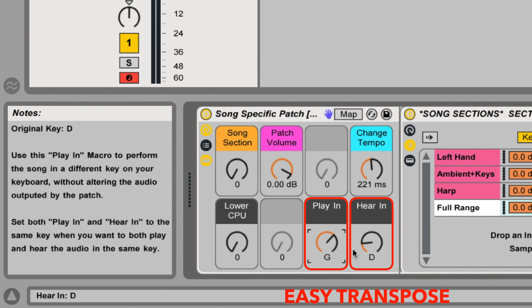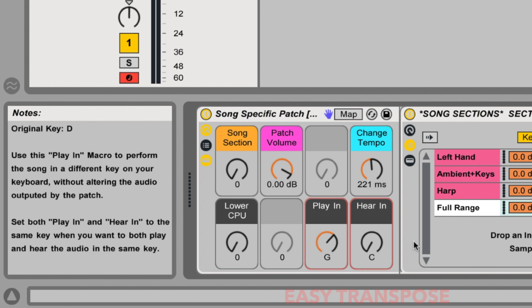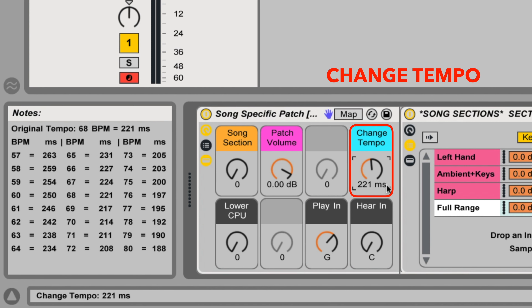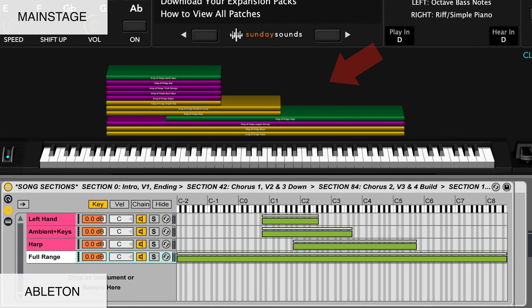For this video I'll be demonstrating the main stage version of this song specific patch. If you purchase the Ableton Live version you'll be able to use this video to follow along just the same, seeing as the hand positions, song sections, layer ranges, and sound of the patch are the same.